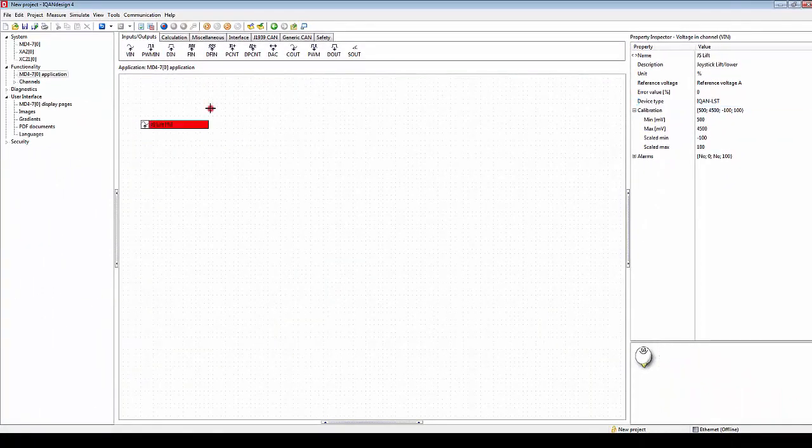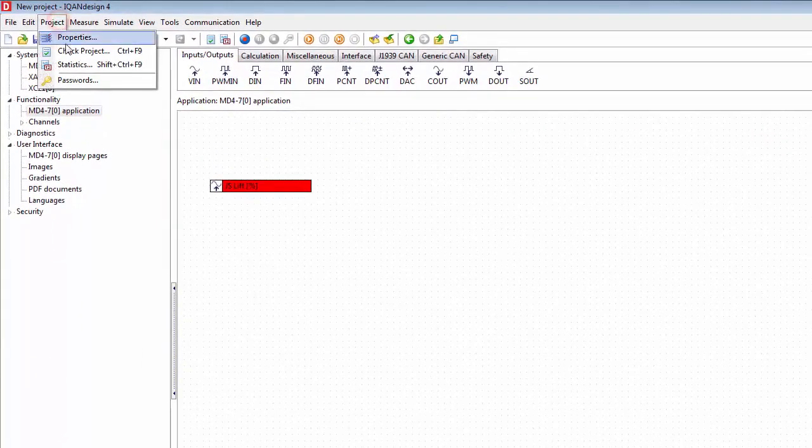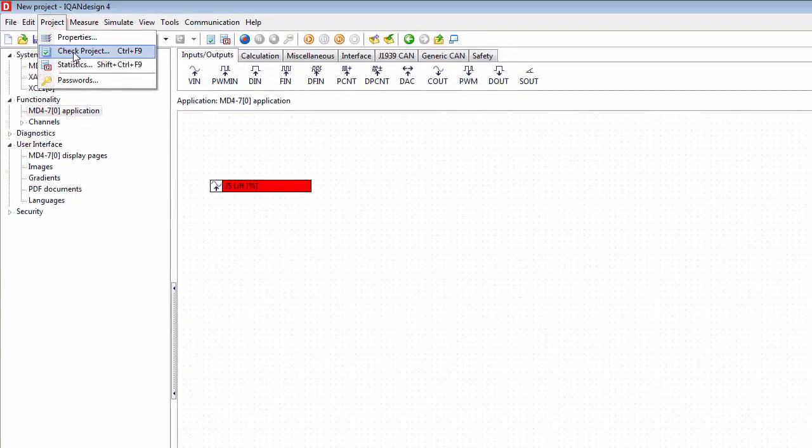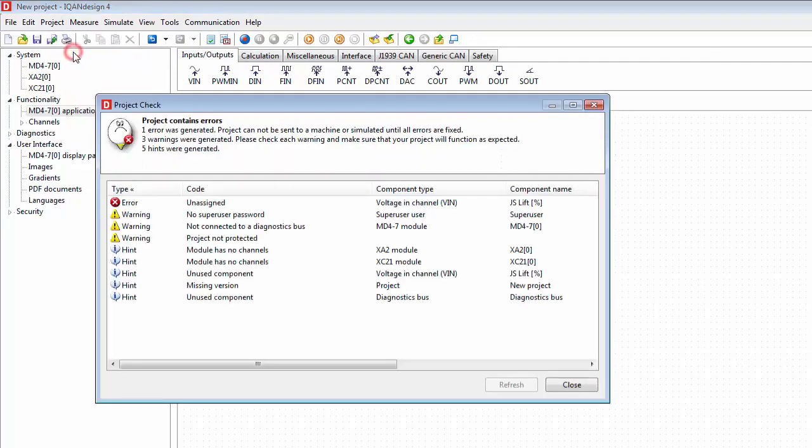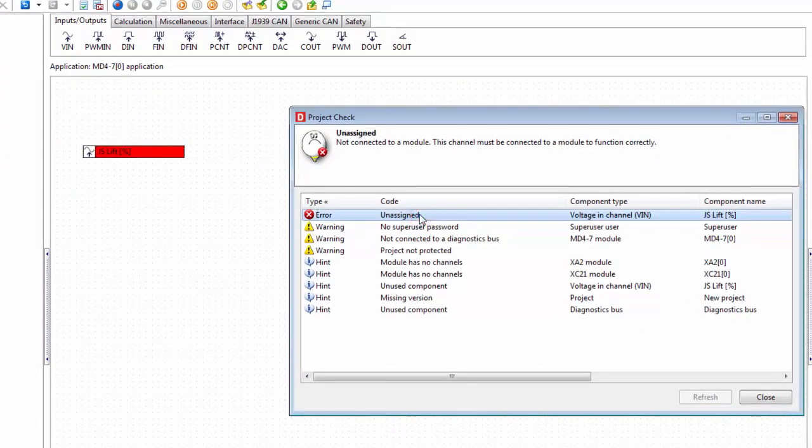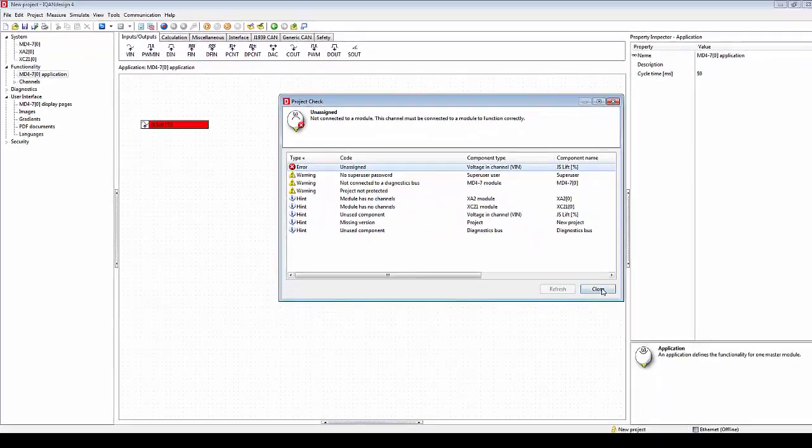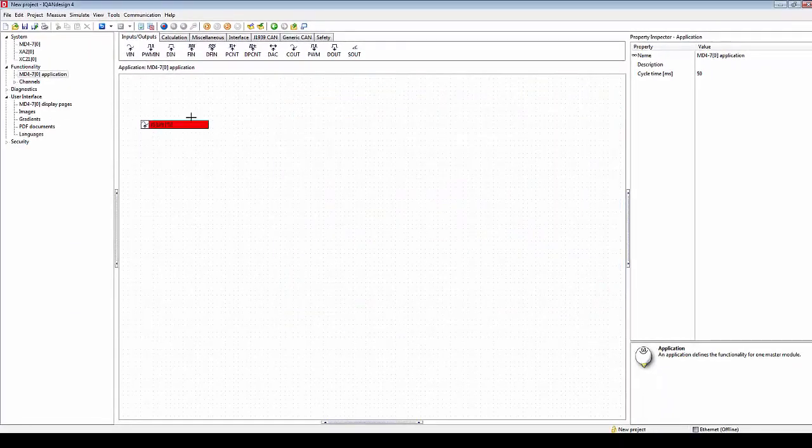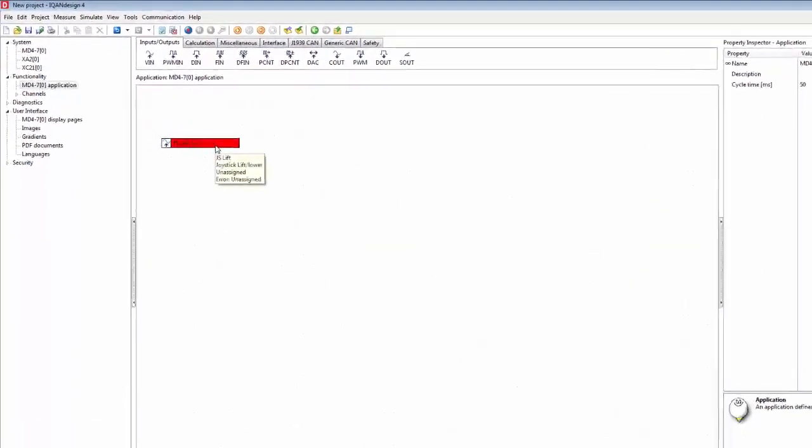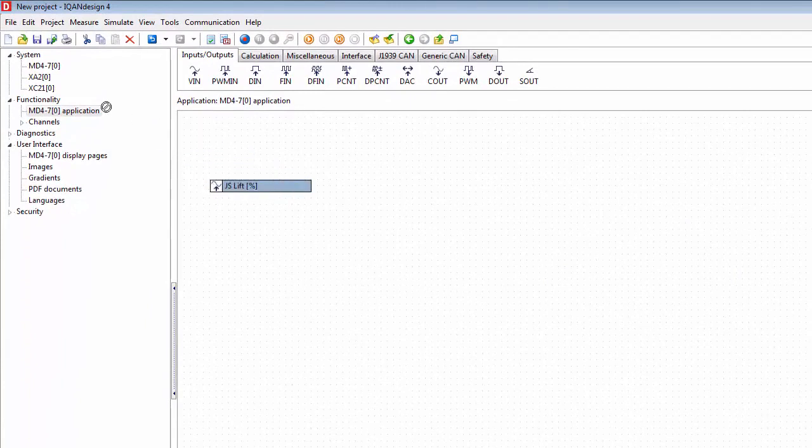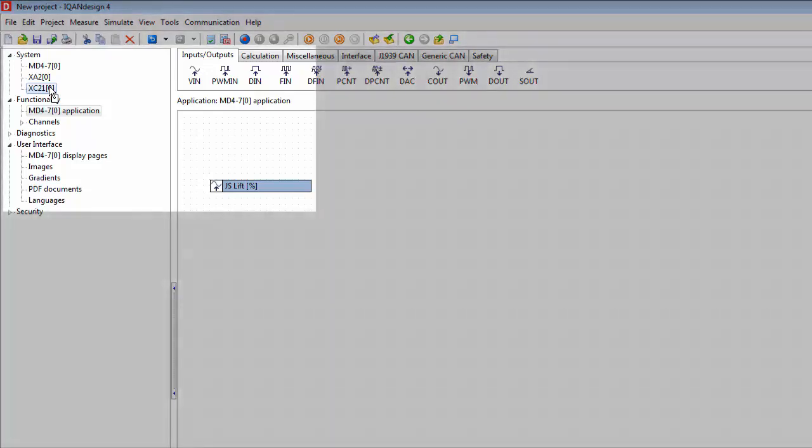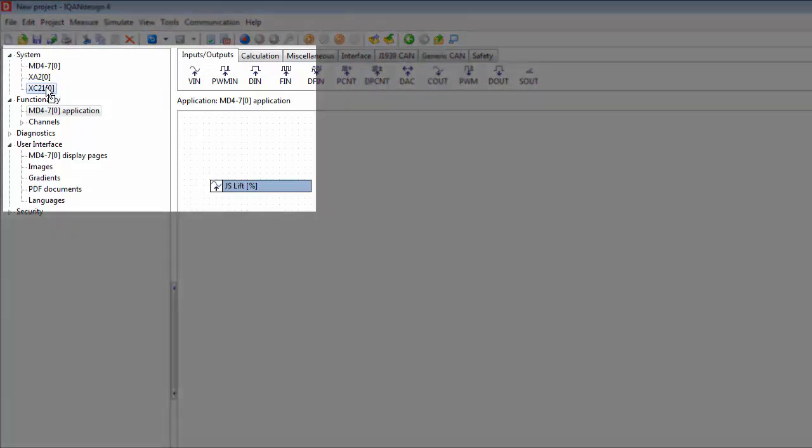Then what I need to do just after that is, it shows up as red meaning that there is an error here. I can see this error in my project check says error unassigned. I can click here to get some more detail and it's quite obvious when you see it: it's not assigned to any module. I haven't determined where this is taken from and I'd like to read this from the XC21 expansion module, so what I do is that I select it and drag it over here to the XC21 and I drop it here.